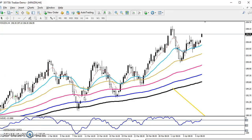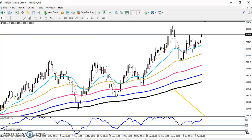Hello traders, welcome to LS Blue. This is TK. In this video I'll discuss about zinc, specifically zinc market behavior.